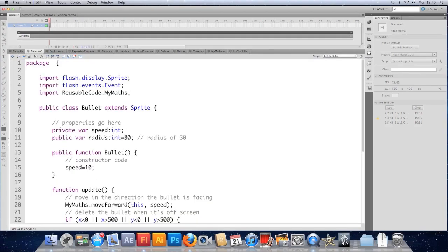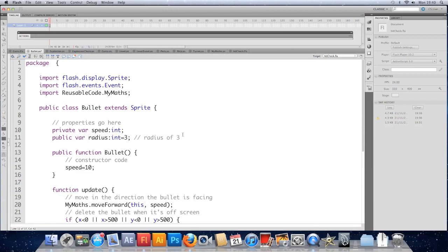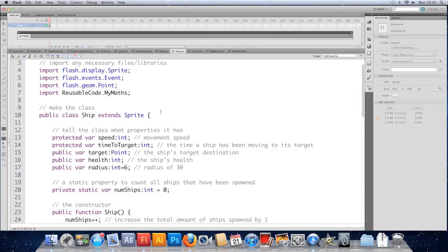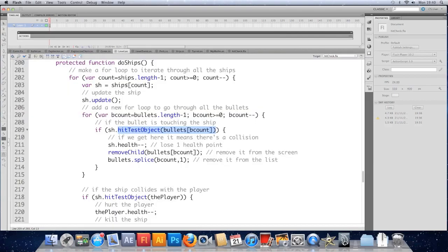I'm going to give that a radius. And let's say the bullet's quite small. Give it a radius of 3. Update the comment. Save the class. Should probably update the comment in the ship. Radius of 6.